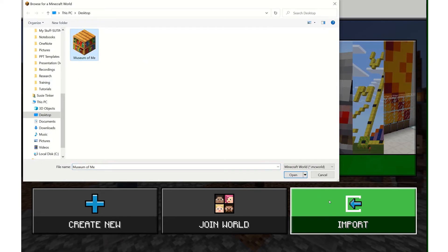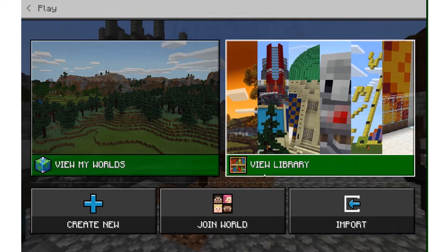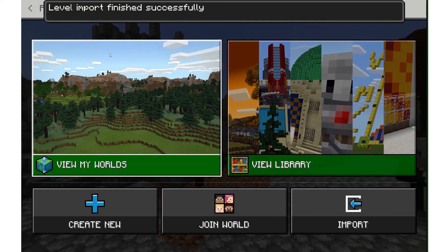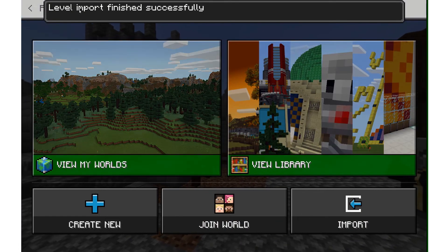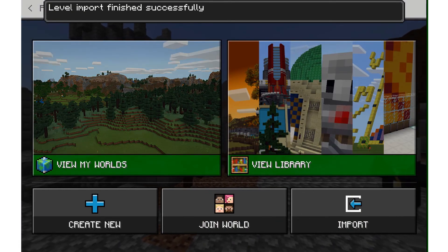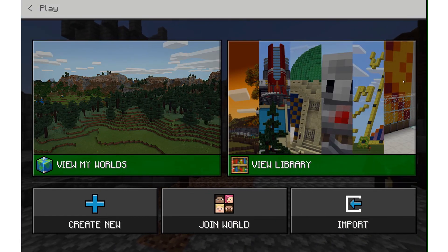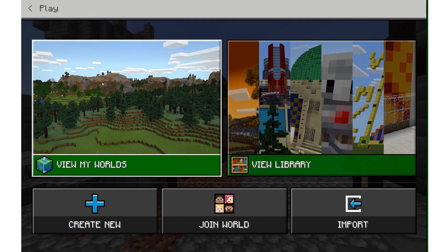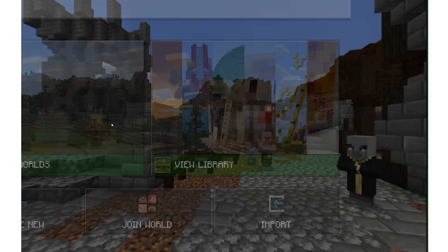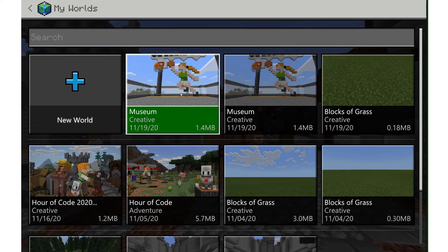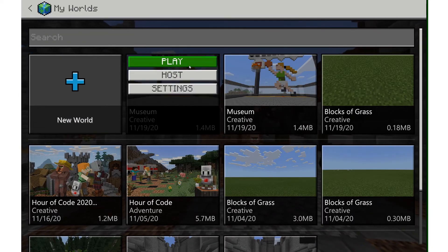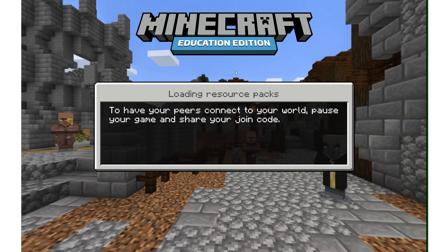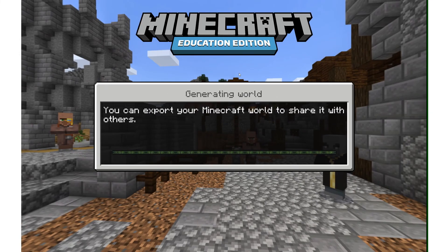I'm going to click on Museum of Me, click open, and it says level import finished successfully. If I want to jump into that world it will be loaded into view my worlds, and there we can see the copy of it. I can push play and continue working on my project until it is complete.